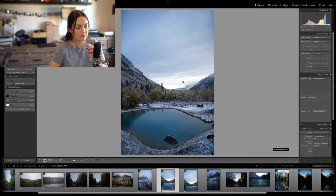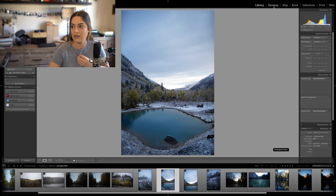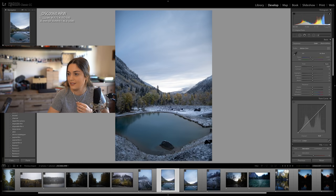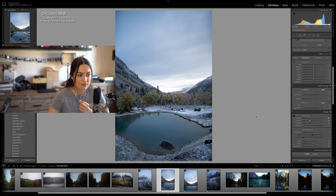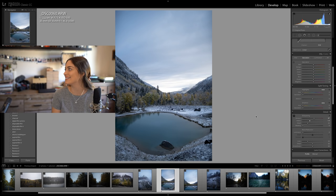I took two variations of this shot — one with slightly less of the lake and one with the whole lake. I feel like I like the one with the whole lake better. The first thing I like to do is sharpen images — it's just force of habit. I just feel like it looks so much nicer when it's crisp.